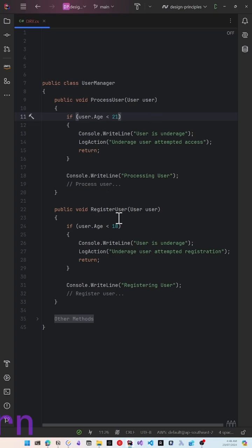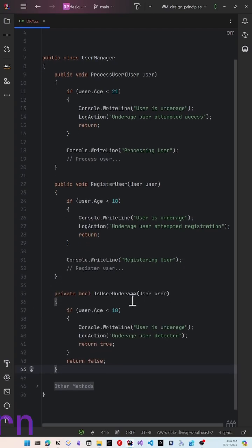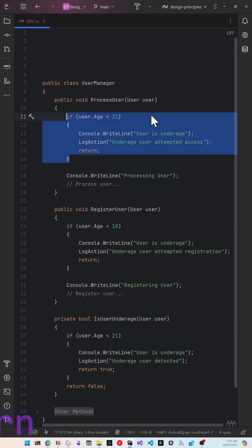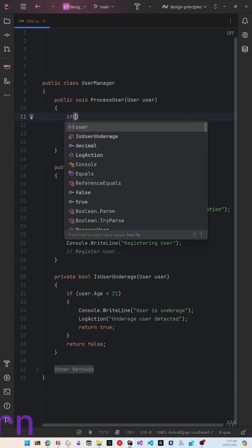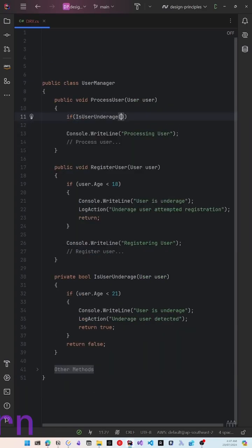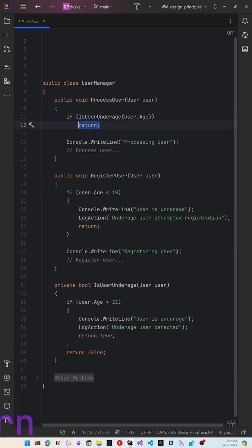So how do we fix it? The easiest way is to introduce another method, is user underage, which checks for the specific condition and returns true or false. We can remove this and simply check if the user is underage, return from here.